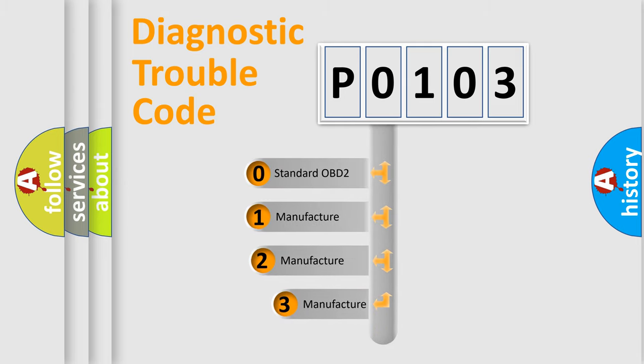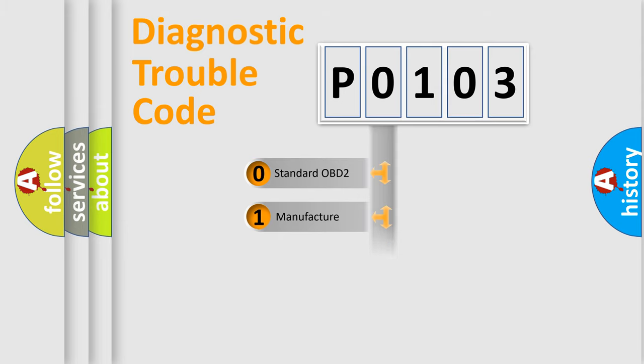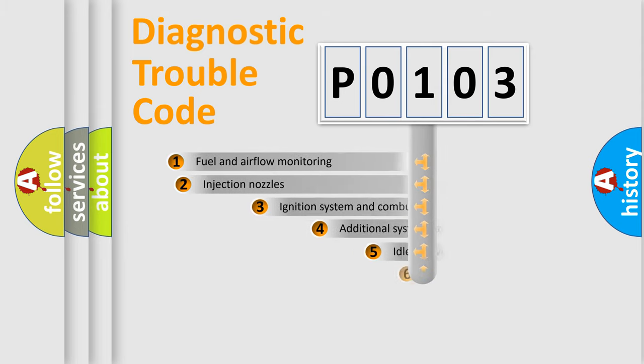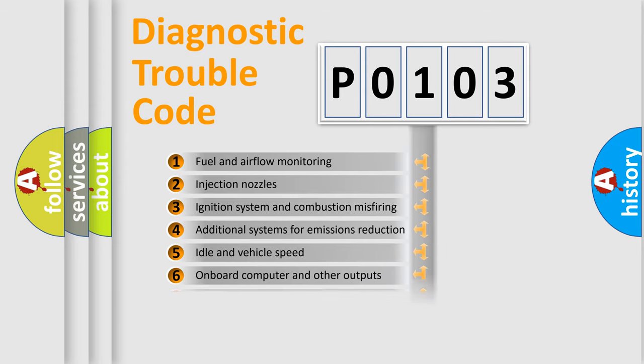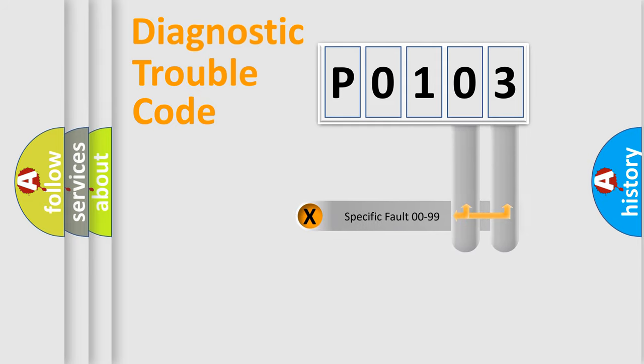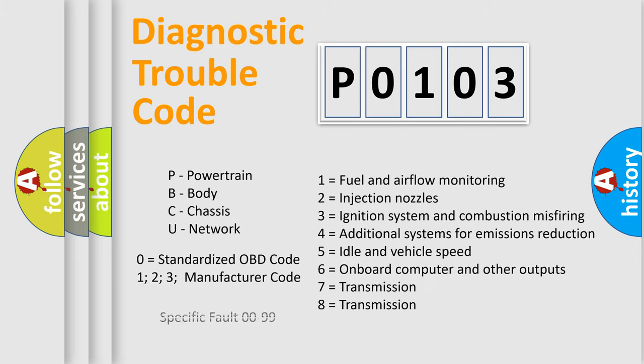If the second character is expressed as zero, it is a standardized error. In the case of numbers 1, 2, or 3, it is a manufacturer-specific expression of the car-specific error. The third character specifies a subset of errors. The distribution shown is valid only for the standardized DTC code. Only the last two characters define the specific fault of the group. Let's not forget that such a division is valid only if the other character code is expressed by the number zero.